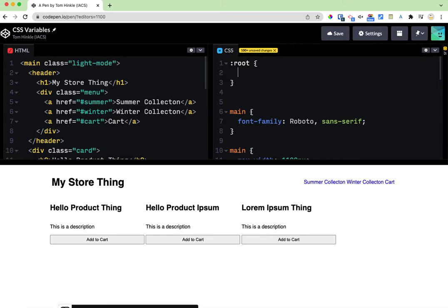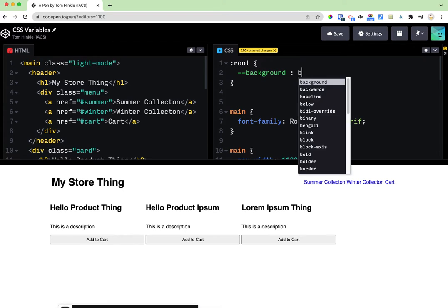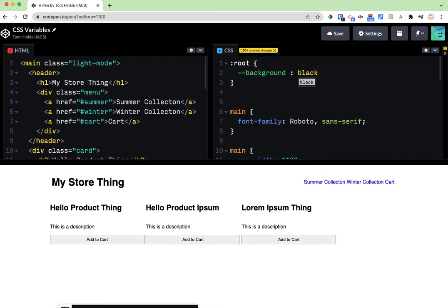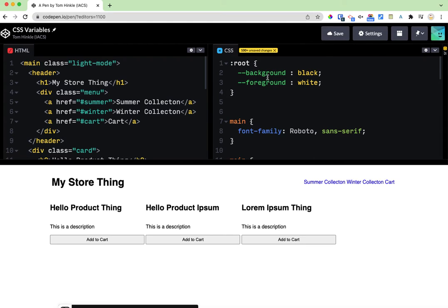The way you define a variable in CSS is you use dash dash and then you create the variable name. So I'm going to create for example a background variable that will just be my background color and let's say that I want to start out by making a dark mode so I'll say background is black and foreground is white. Actually maybe I don't feel like typing so I'm just gonna make those bg and fg a little easier.